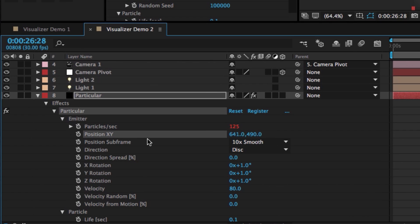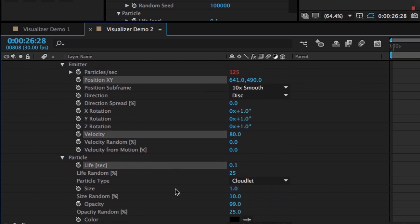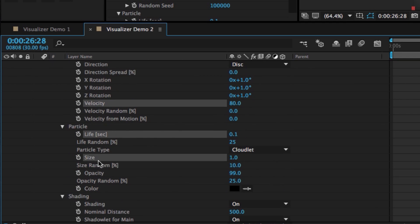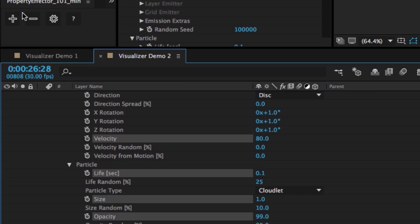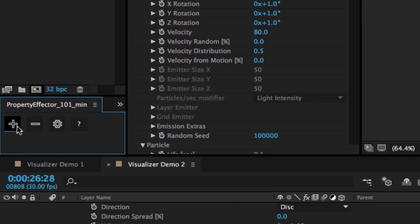Now I'm just going to link up some more properties. So I have the Position, maybe grab the Velocity, the Life, Size, Opacity, Color, and hit Add Effector.